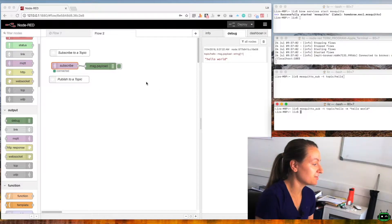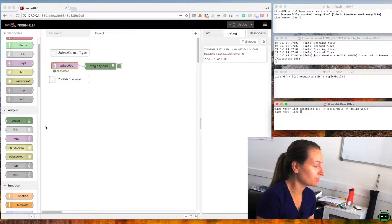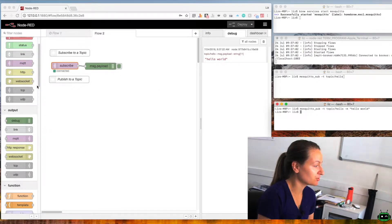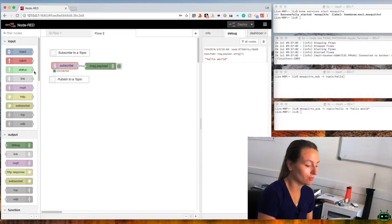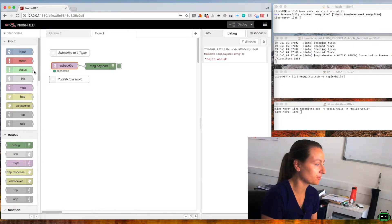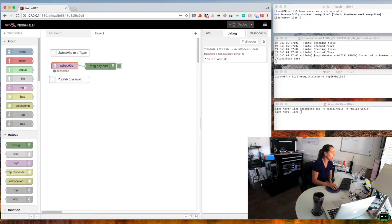So the other side to that is being able to send information through Mosquitto to something that's subscribed to it, so we want to be able to publish a message.